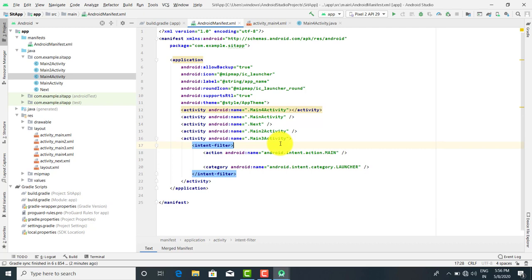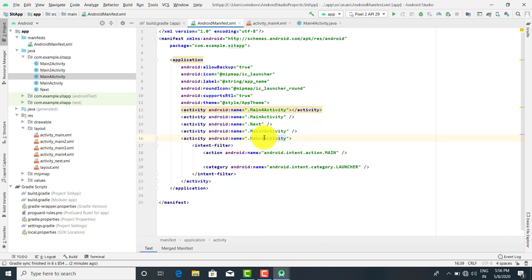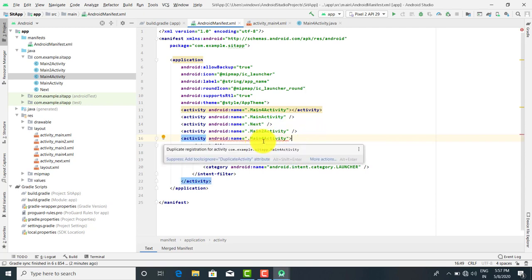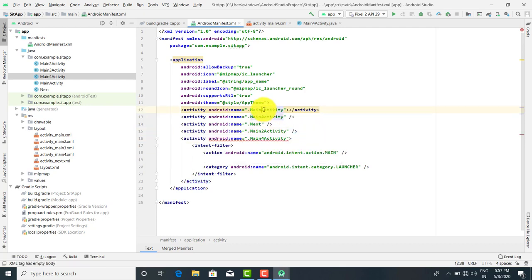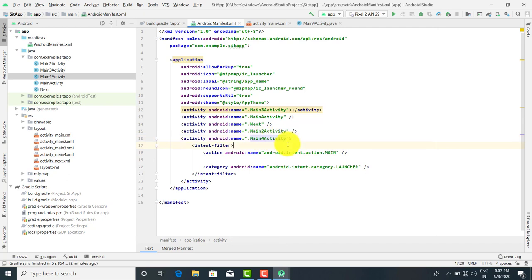When you save this, you will get an error because there will be a duplicate entry of that activity. For example, if I want to run Activity 4, Activity 4 will be my first running file. You get an error due to duplicate registration, so you have to remove the duplication. Like this you can change the file settings in Android Manifest — this is one use of the Android Manifest.